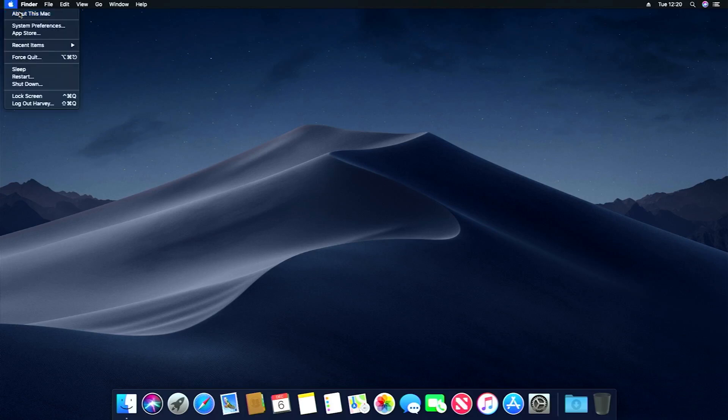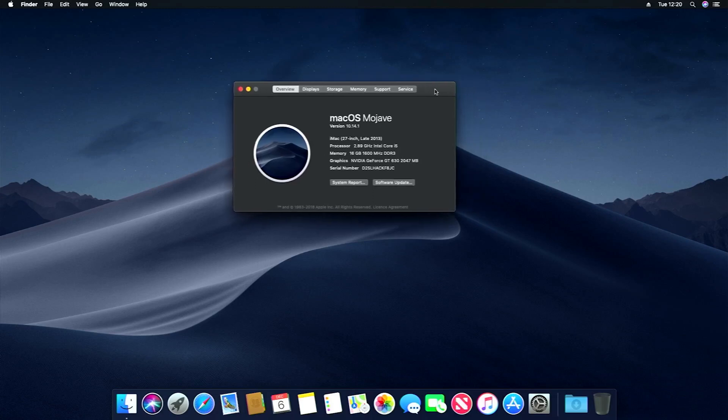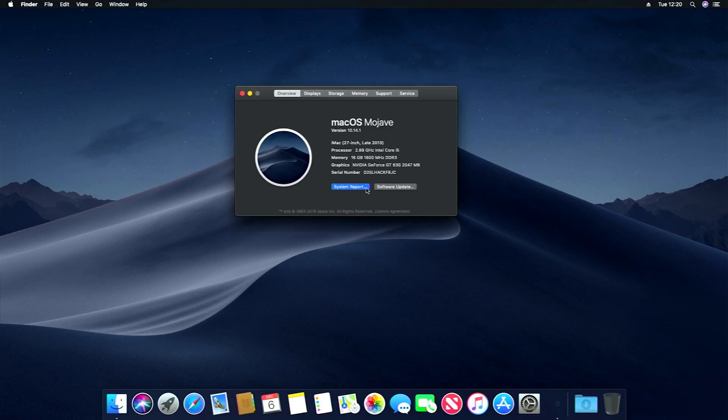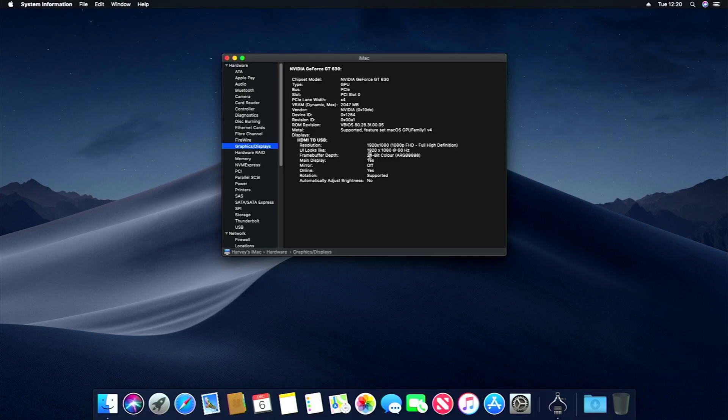So if we go to About This Mac, you can see the specs. i5, 16 gigs of RAM, and the graphics. If we go to system report and go to graphics displays, you can see it's fully supported using Mac OS family metal. So that's it. Full GPU pass through, everything.